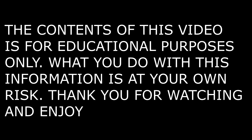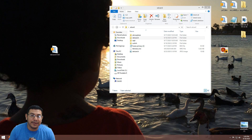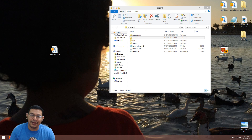The content of this video is for educational purposes only. What you do with this information is at your own risk. Welcome back to another video. In today's video we're going to be updating our RetroArch to 1.9.0, so let's go ahead and get started.